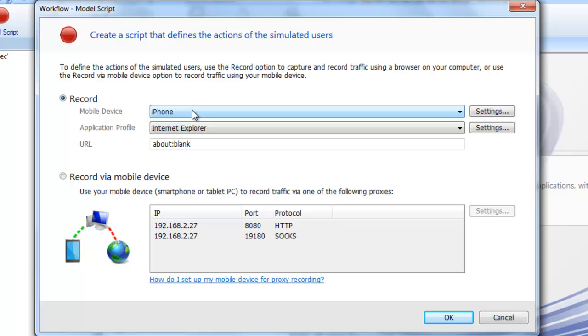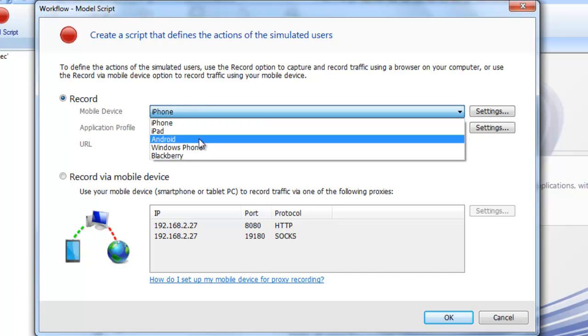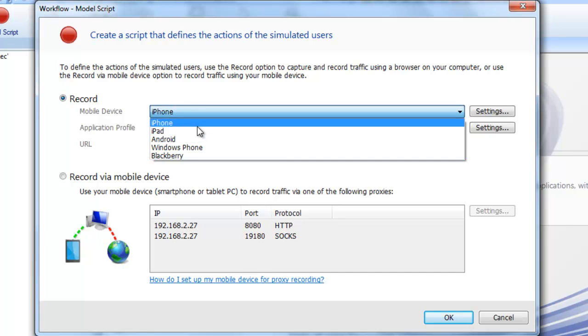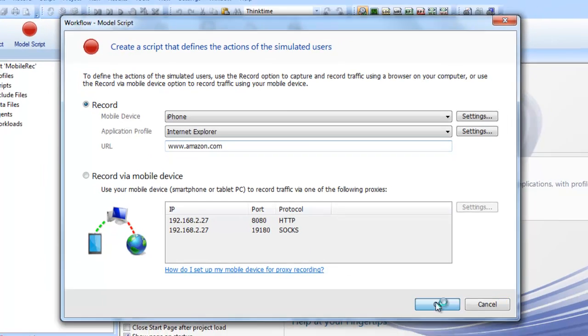We'll use the Silk Performer recorder to record our interactions with the browser. For this test, we'll simulate an iPhone and use Windows Internet Explorer as our browser. We'll specify that the virtual user is to visit Amazon.com when the test launches.